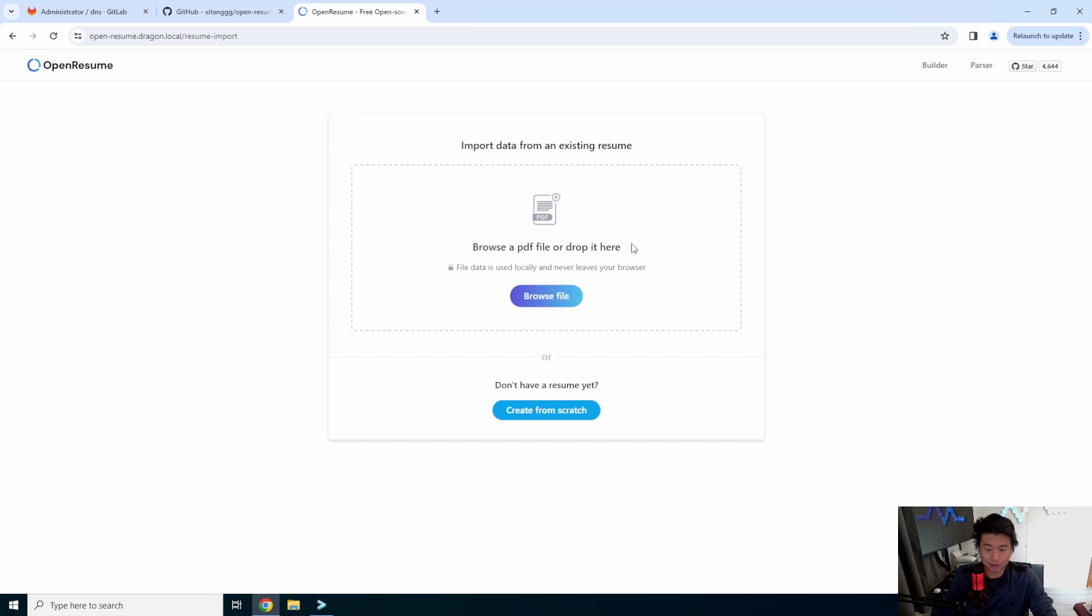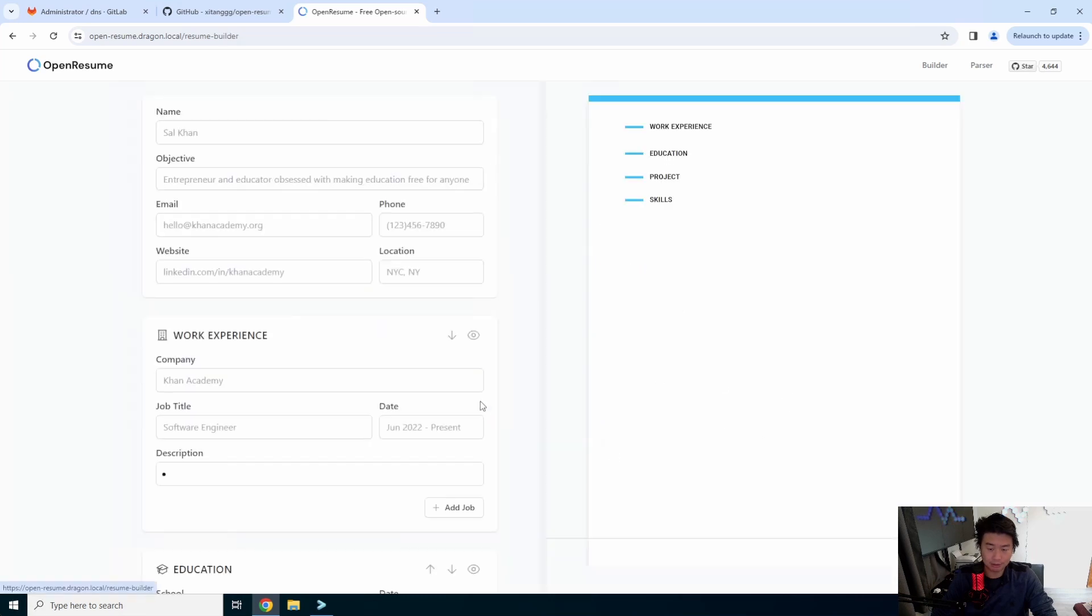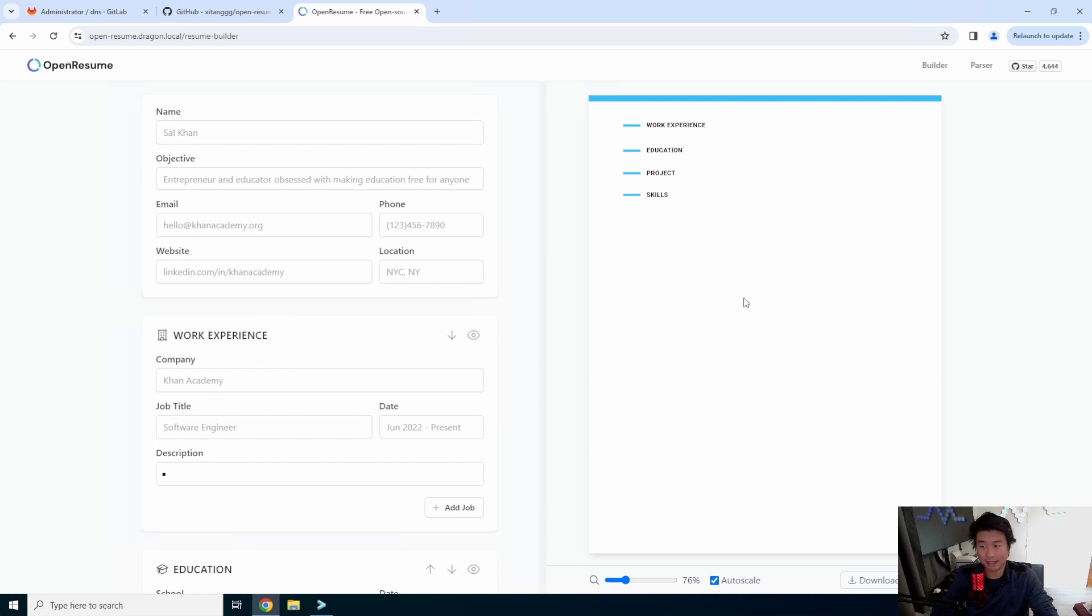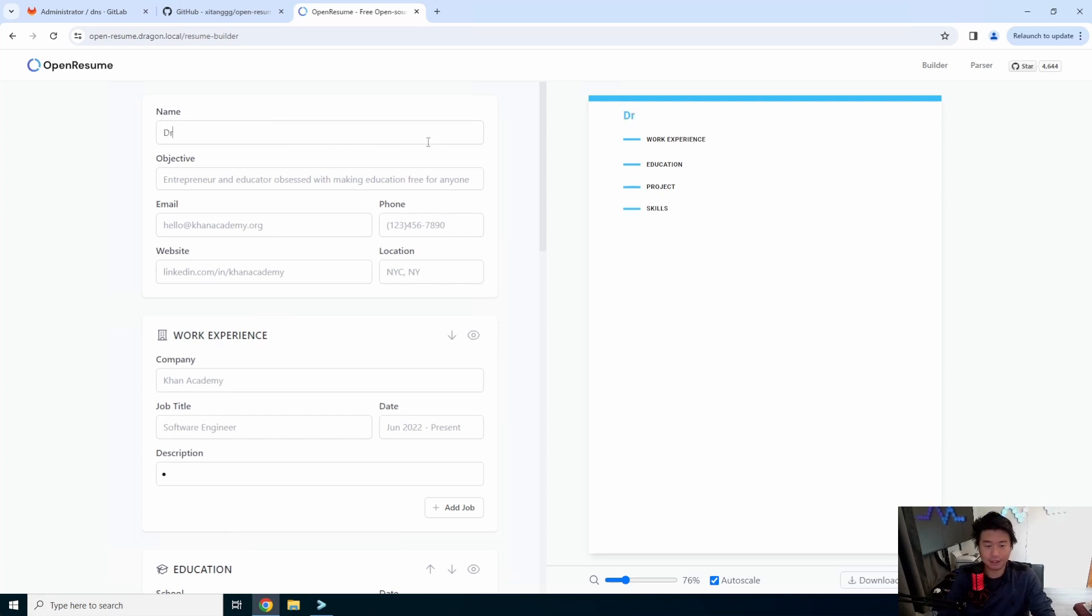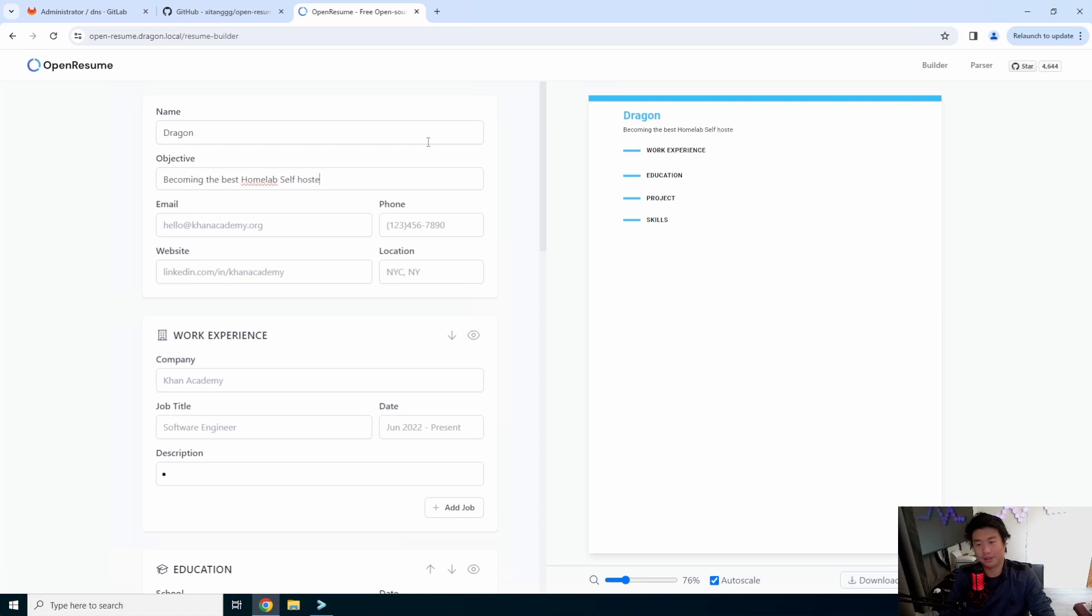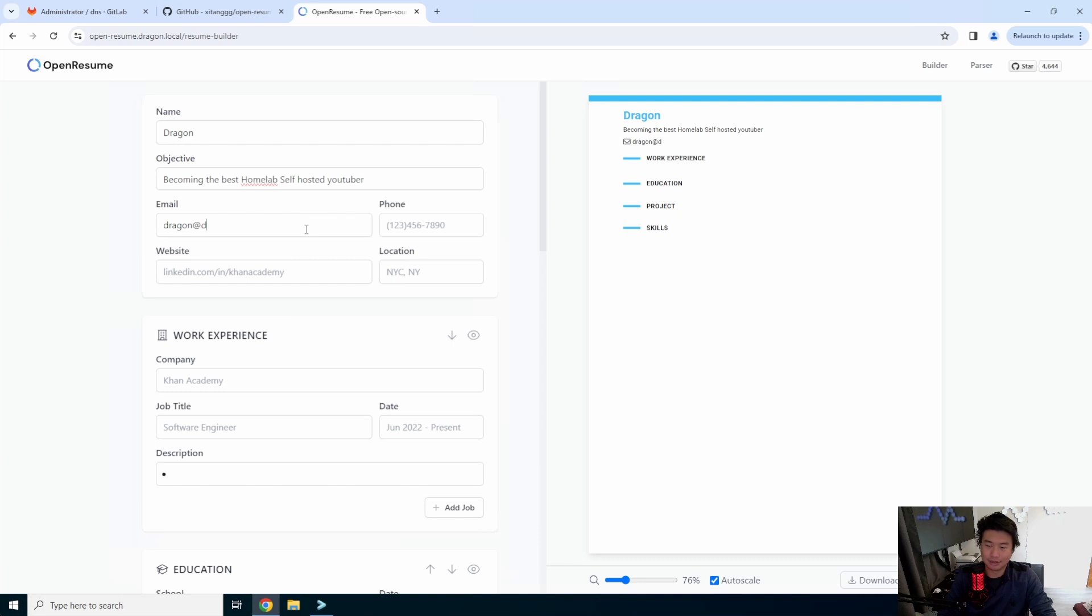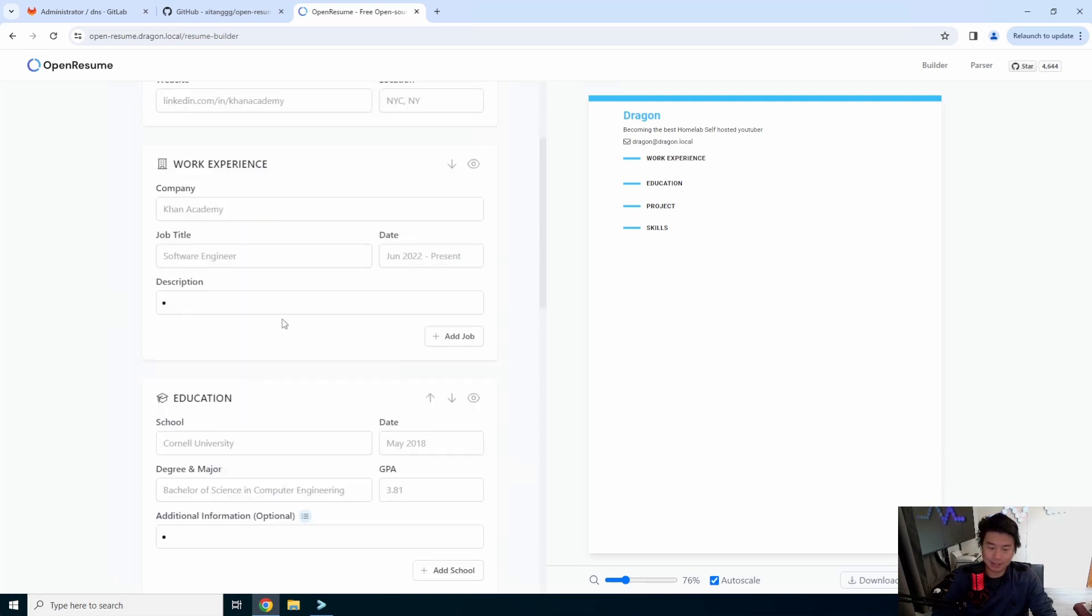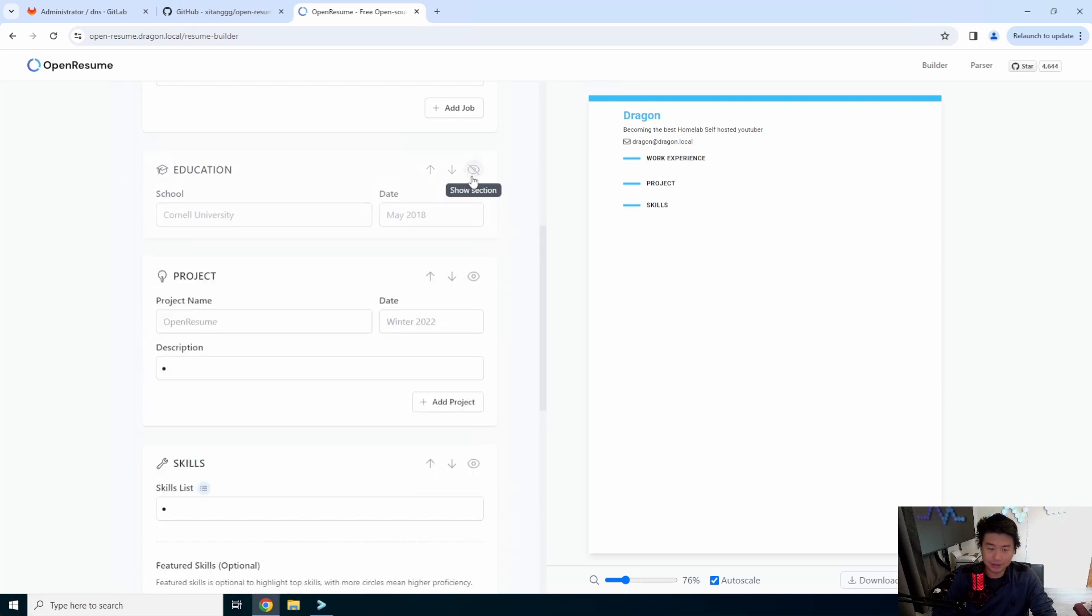You can browse and drop your existing one or you can create it from scratch. Essentially it is kind of like a default, just enter your information on the left, it will appear on the right and then you can use that. You can download the resume and use that. So by default, you can add some stuff here, becoming the best homelab self-hosted YouTuber or something, something of that sort. And then it just kind of, as you can see, appears on the right side. You can even hide sections too. So if you're like, I don't want to put anything in education, don't want to do that, don't want to put anything there.